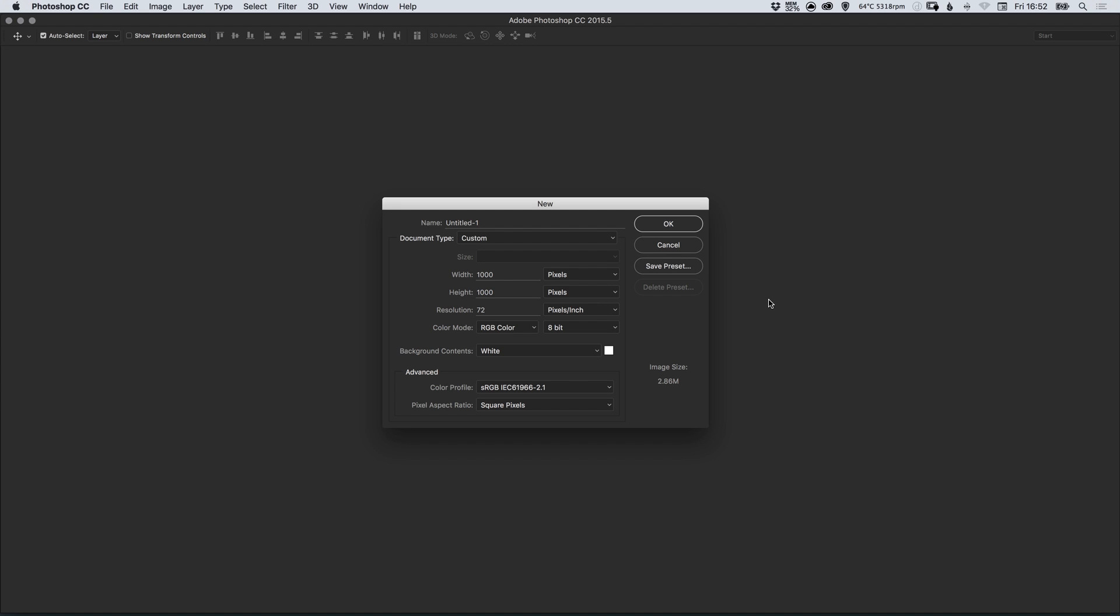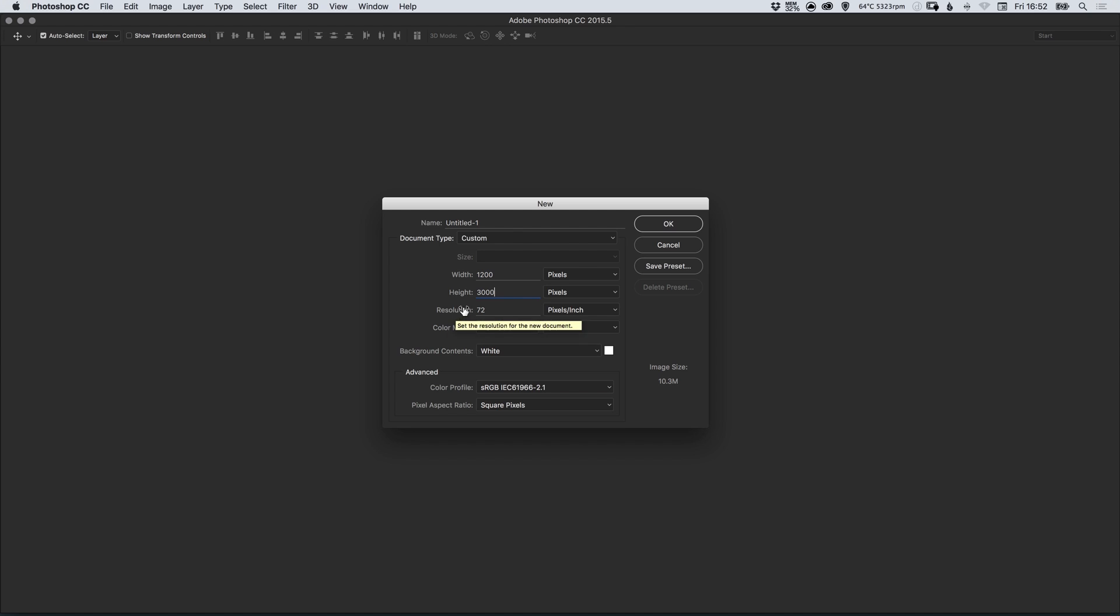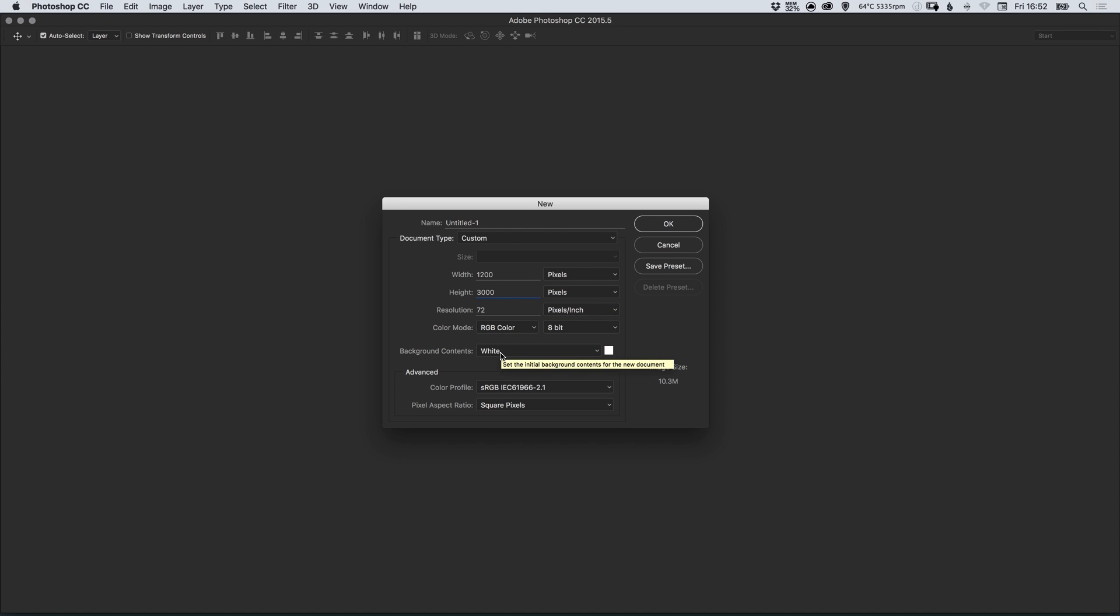You can see here we've got the new document screen up and I'm going to set my width at 1200 and the height can be however high your page is going to be. So let's just say for example 3000. A resolution of 72 dpi is absolutely fine, color mode RGB and the background contents white. Let's click OK.